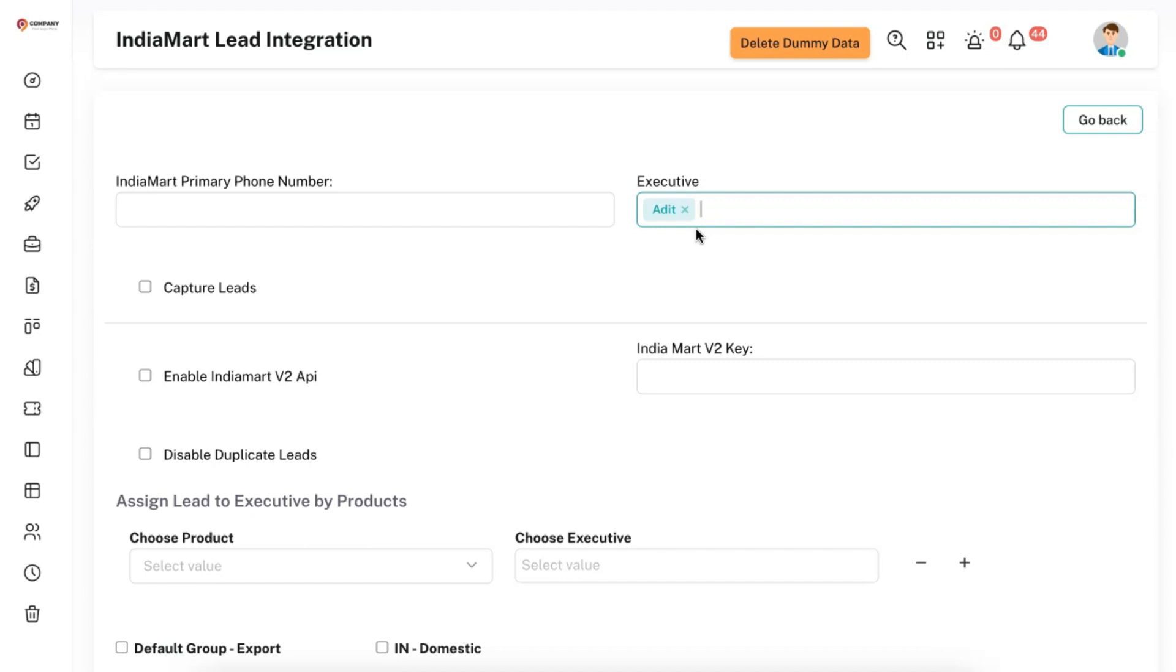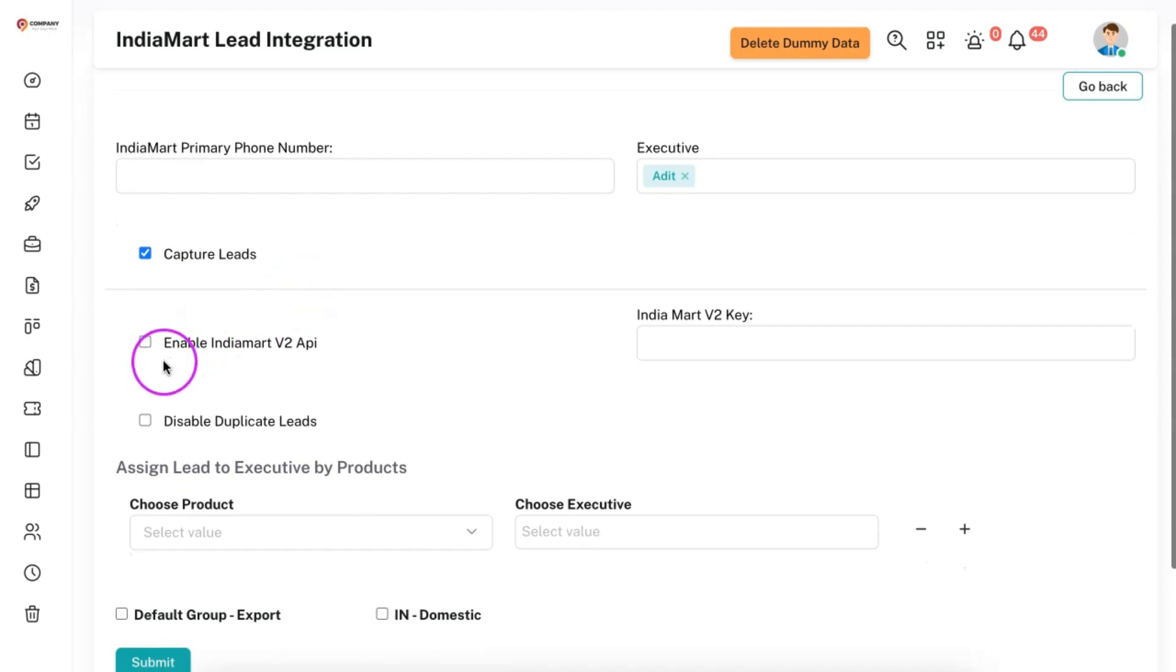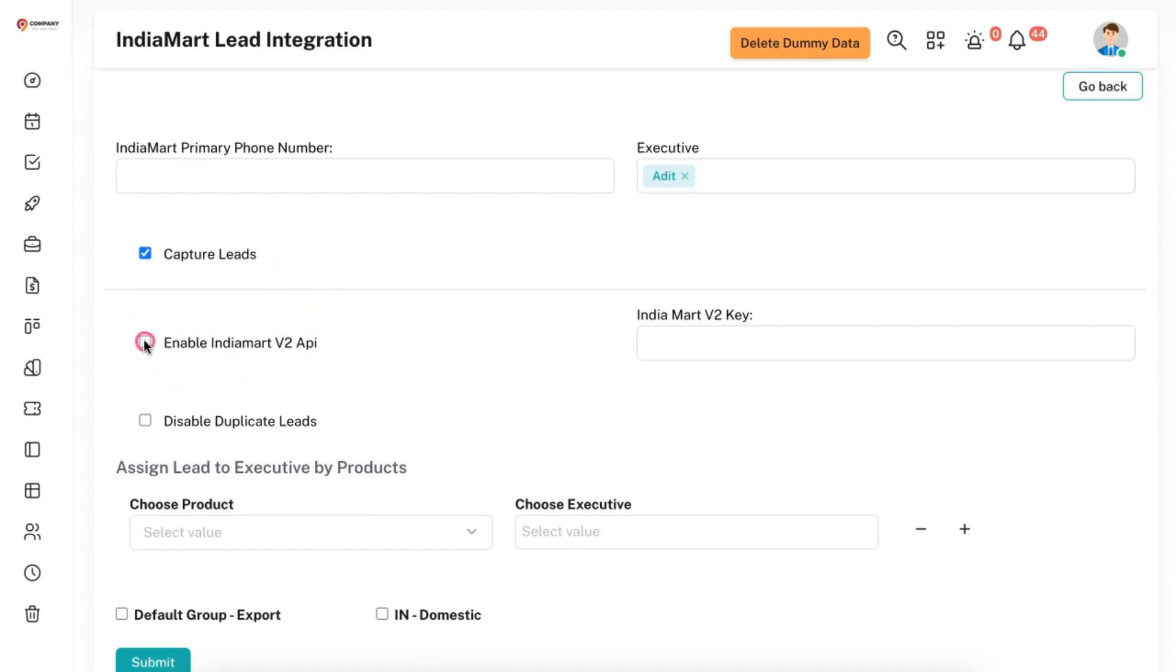In case if you select multiple executives here, the leads will be allocated to these executives on a rotational basis. You need to enable Capture Leads and enable Indiamart v2 API, that is Version 2 API.